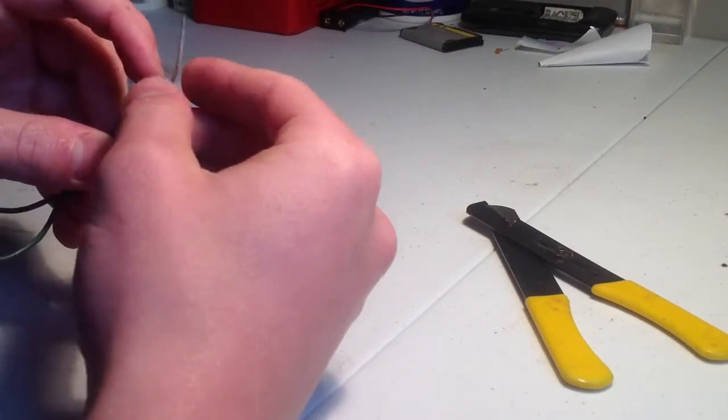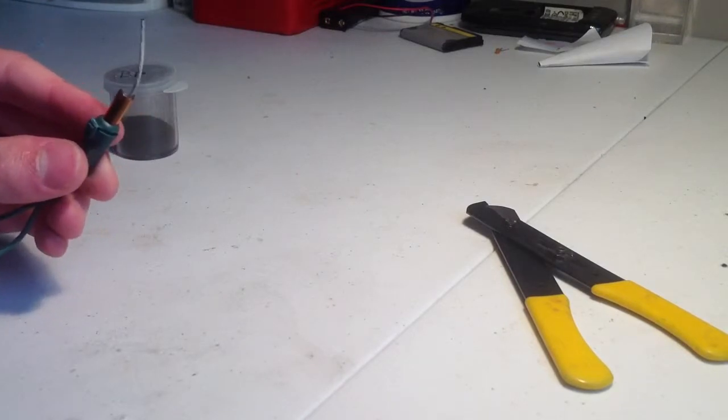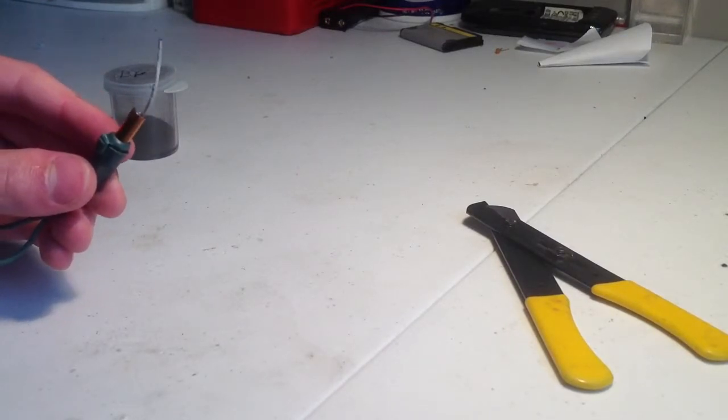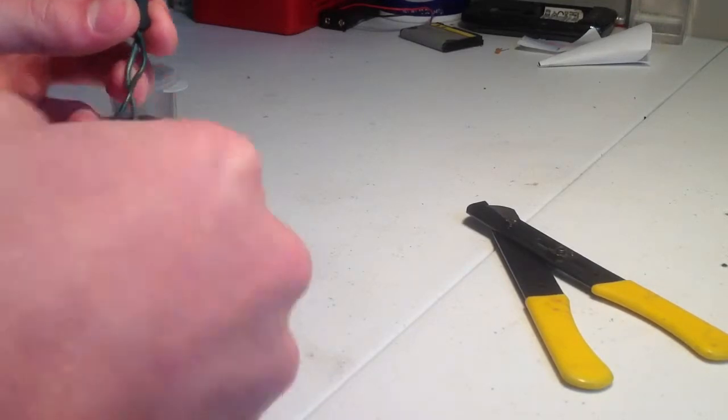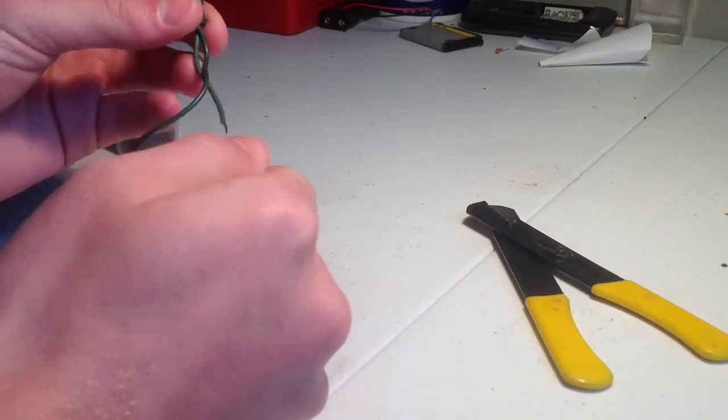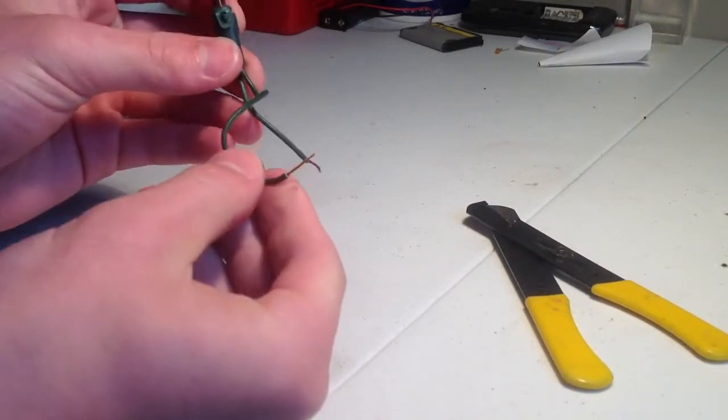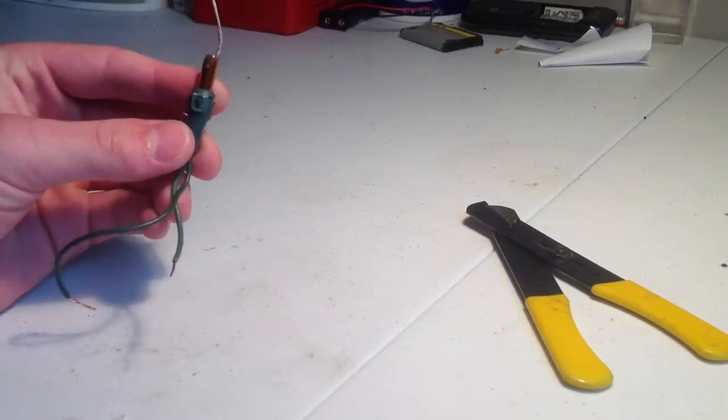But there you go, now we're done. It's pretty quick and easy to make, way cheaper than buying those electric matches. But now all you've got to do is strip the ends and hook it up to the battery, and it'll ignite whatever you put it on.